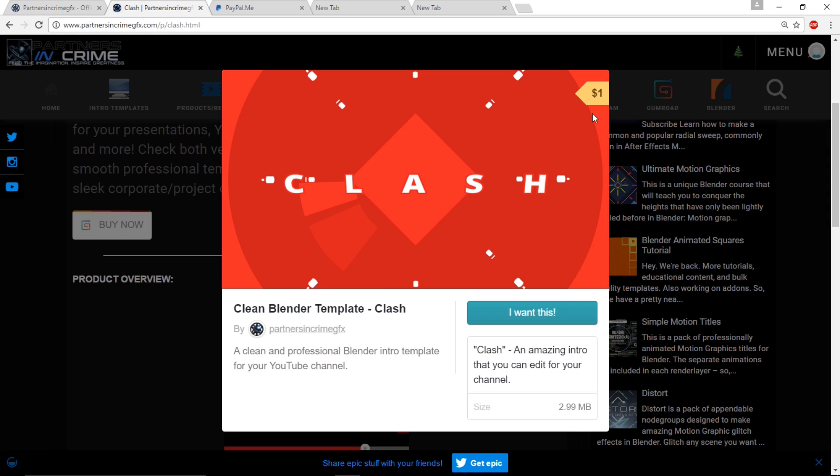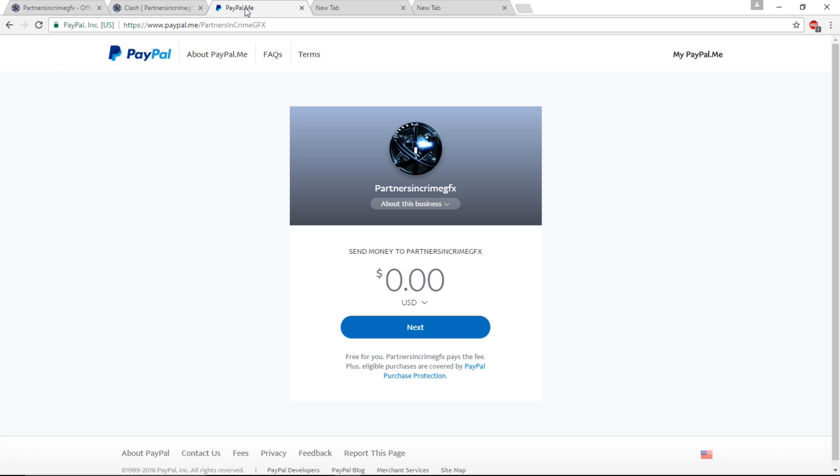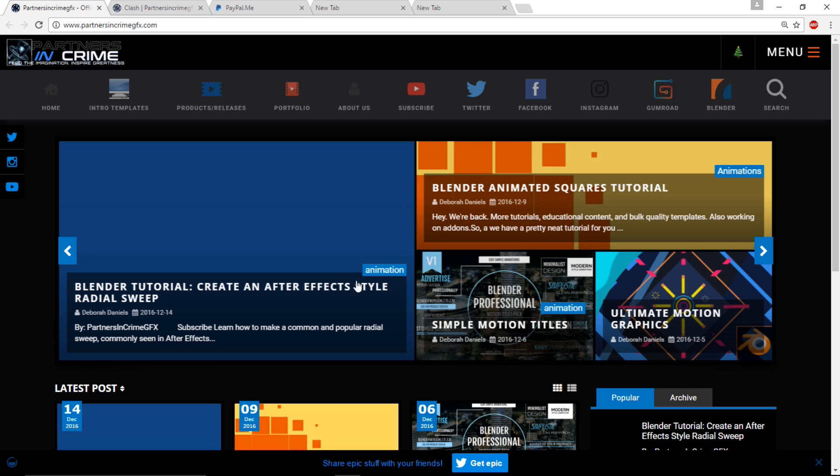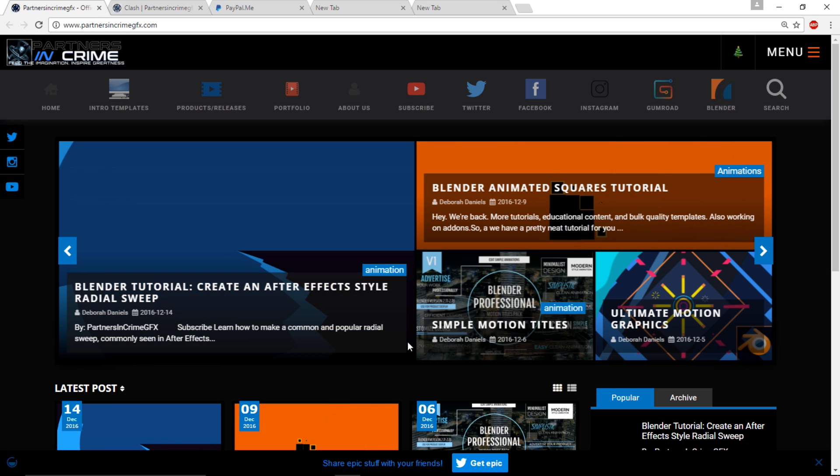Or to directly support us in another way, you can donate money to our PayPal for our channel. This is going to go towards getting us a new computer so that we can upload much more tutorials.